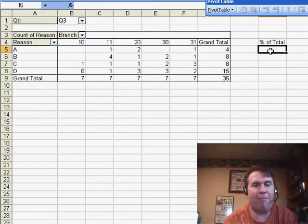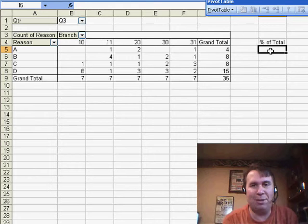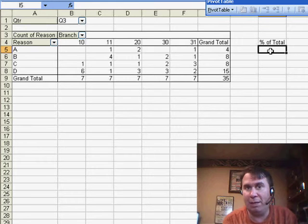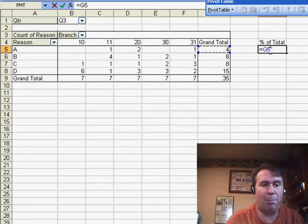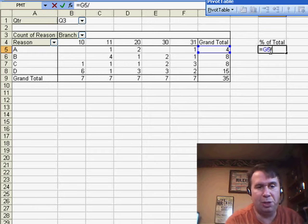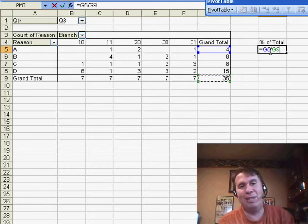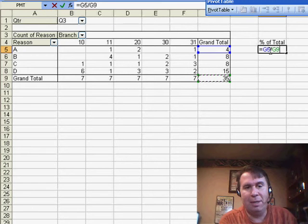He wanted to write a formula that's going to always show the percentage of the total. He only wanted it for the grand total. That's why he didn't build it as part of the pivot table. The problem is if you use equal G5 divided by G9, well, that G9 is going to change every time.